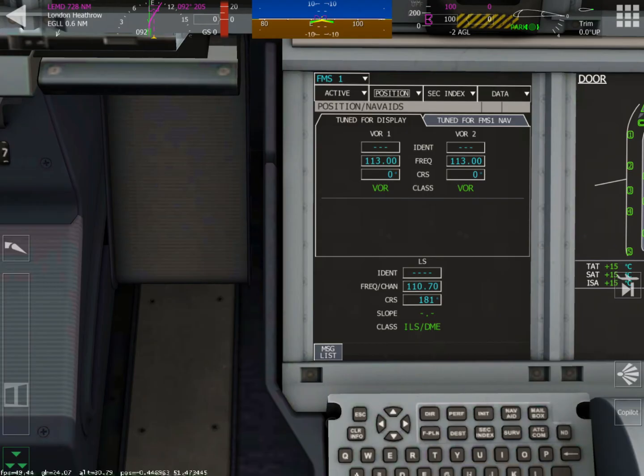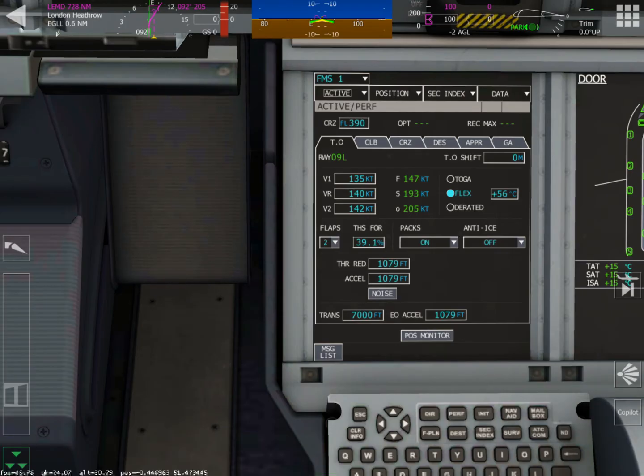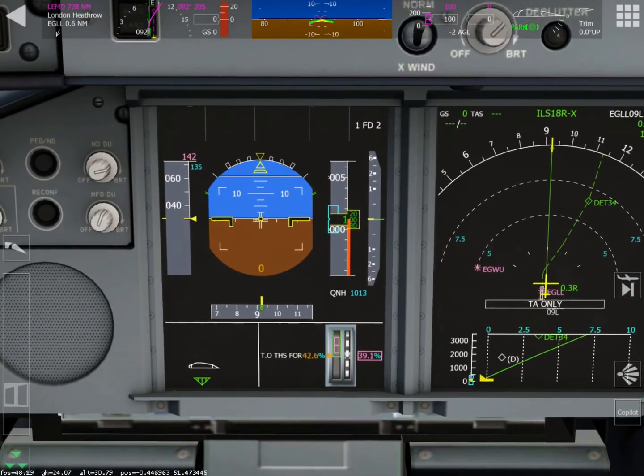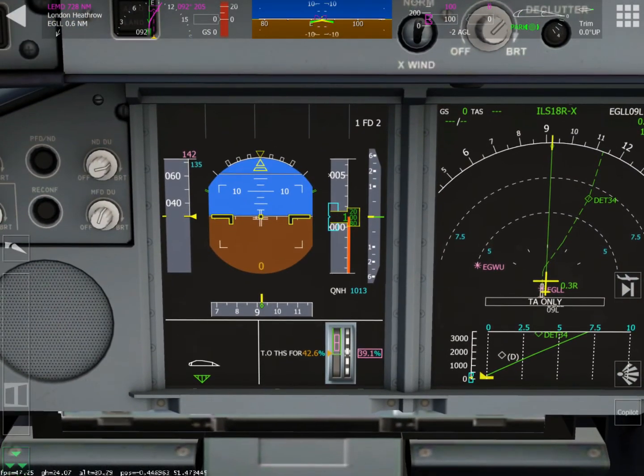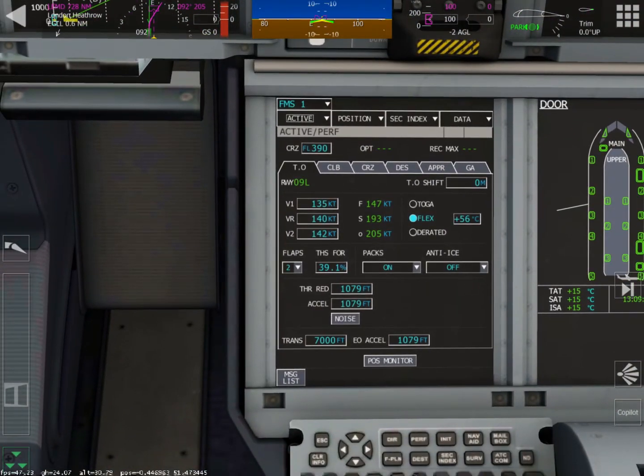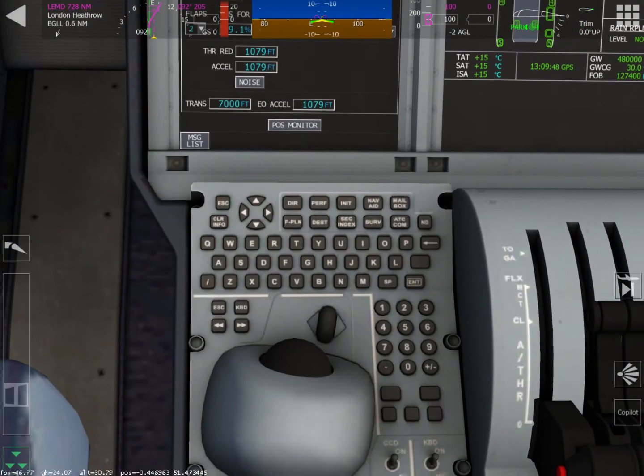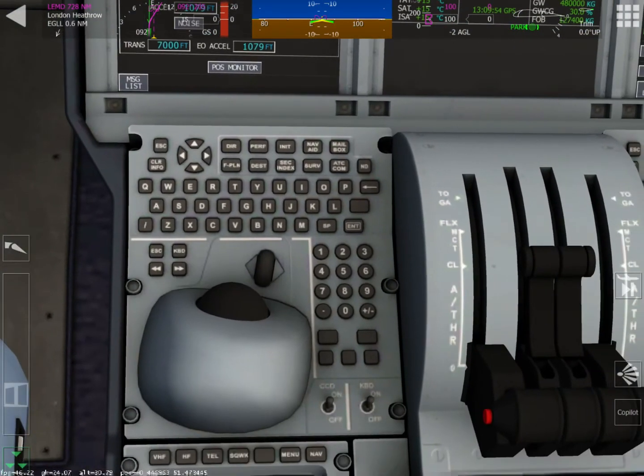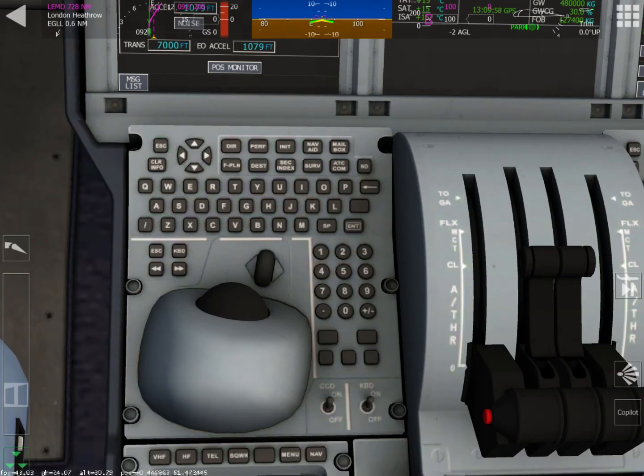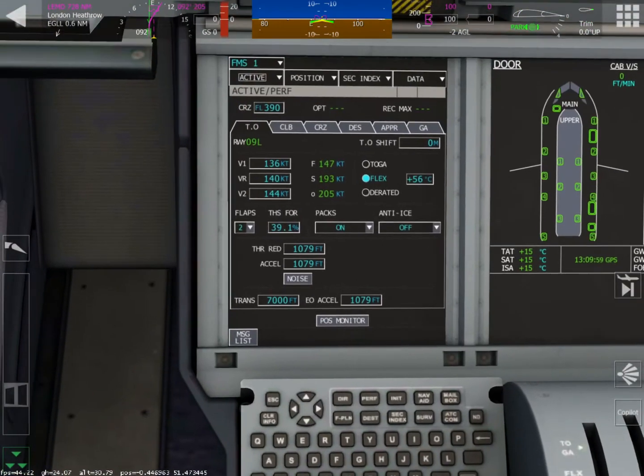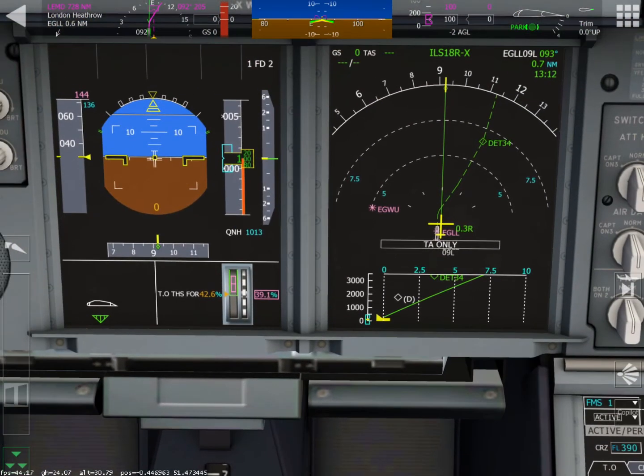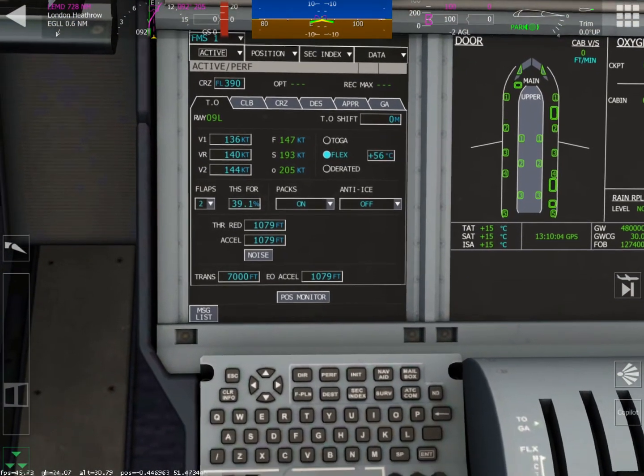All right, let's push the performance button. And from here, we can adjust the V speeds, the V1, VR, V2. We can adjust the THS for the flaps. We can adjust the flaps. We can adjust the packs and so on. You can see there it says 142, 135. So let's put in a new V1 speed. It doesn't really matter what we put in, but let's just make it a little bit higher. And then let's make this a little bit higher as well. And let's go back to the altitude indicator display and see what it says. And as you can see, it has been changed.